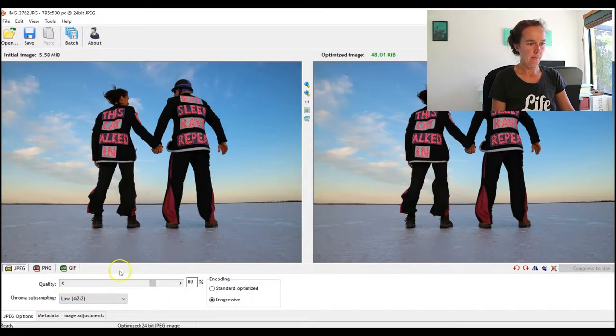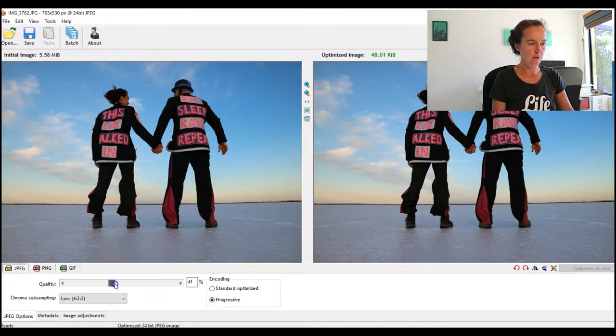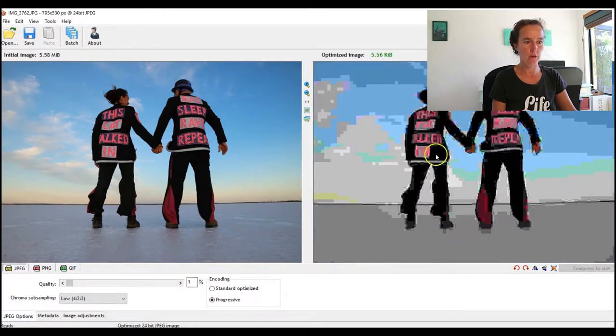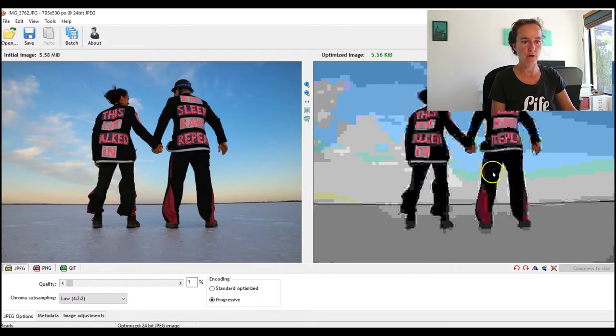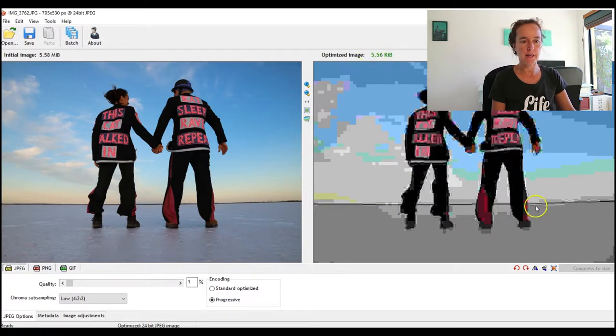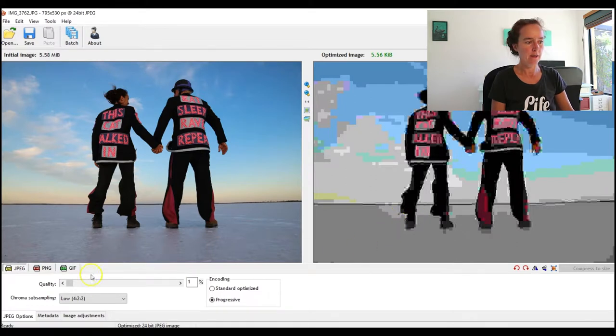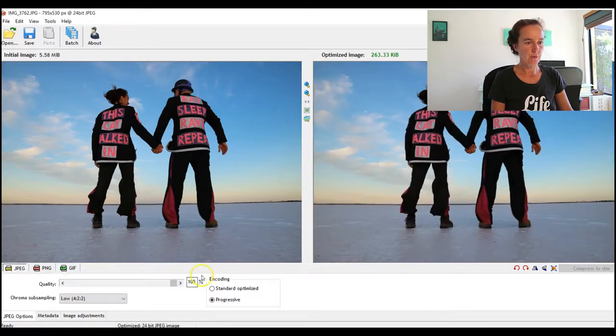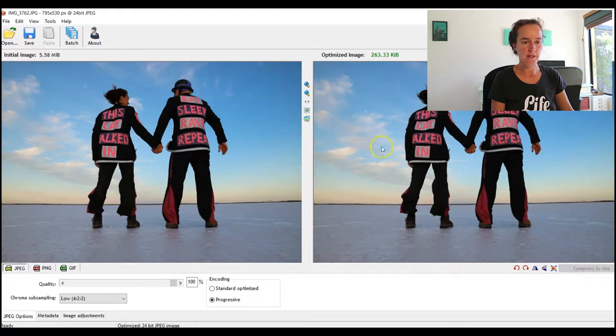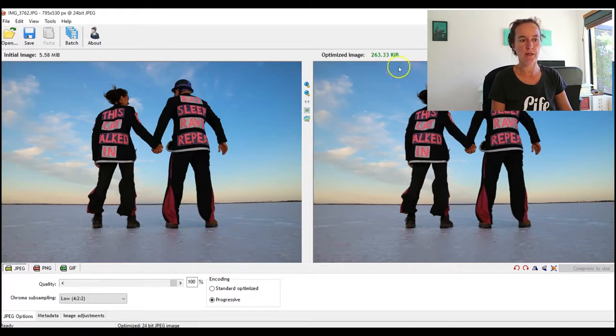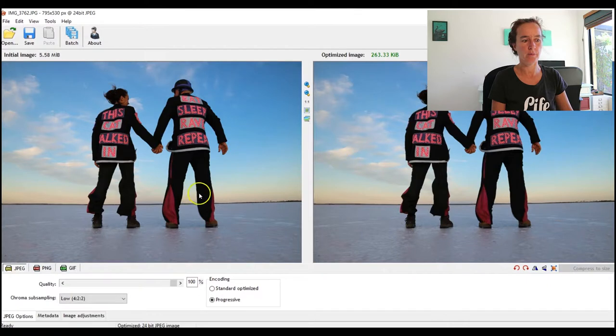Okay, so what I really love about RIOT is this control panel down here, bottom left. If we slide this right down to the left so it's only one percent quality, you can see that our optimized image now is just five kilobytes, but it's pixelated to hell, so we couldn't use that. If we slide it all the way up to the right to 100 quality, it's now great and it's 263 kilobytes, which is way bigger than we would want it to be. So the trick is to find somewhere in between those two things where you're happy with the quality and you're happy with the size.